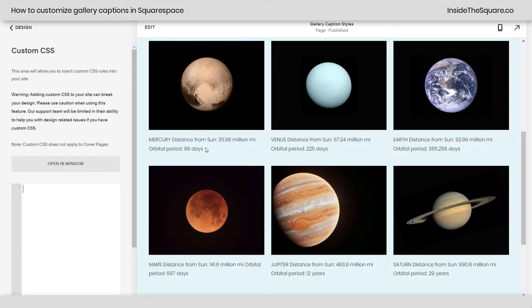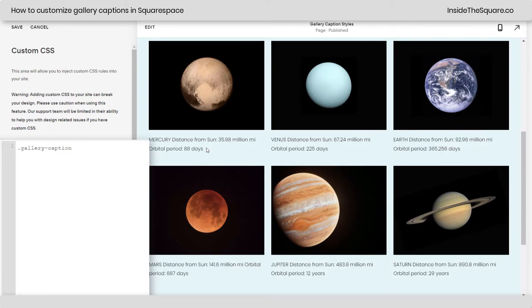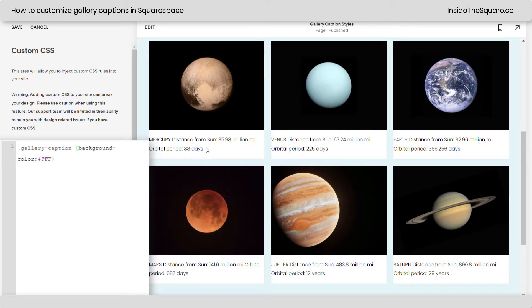Now, the name for this gallery caption is super easy to remember. It is gallery caption. That's literally it. Let's go ahead and open up a curly bracket and give it a background color. We'll just make it a solid white background color.